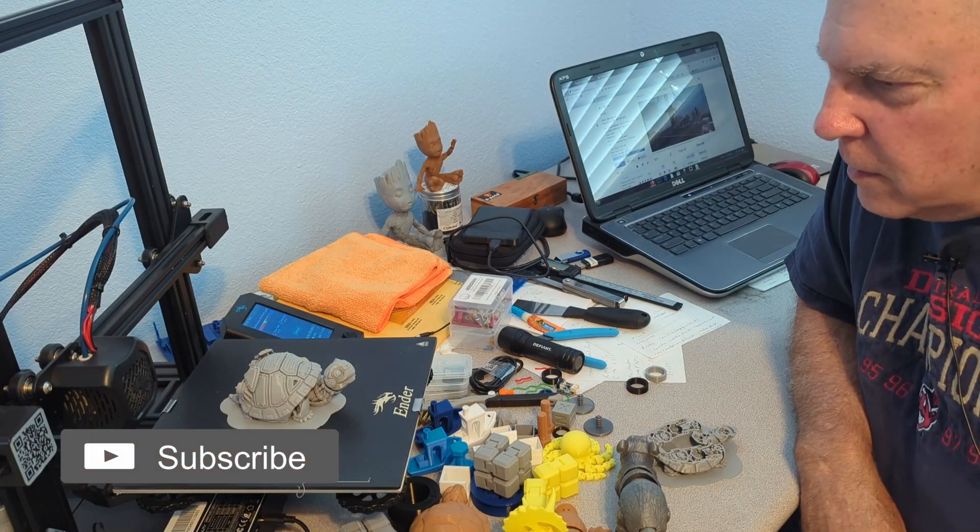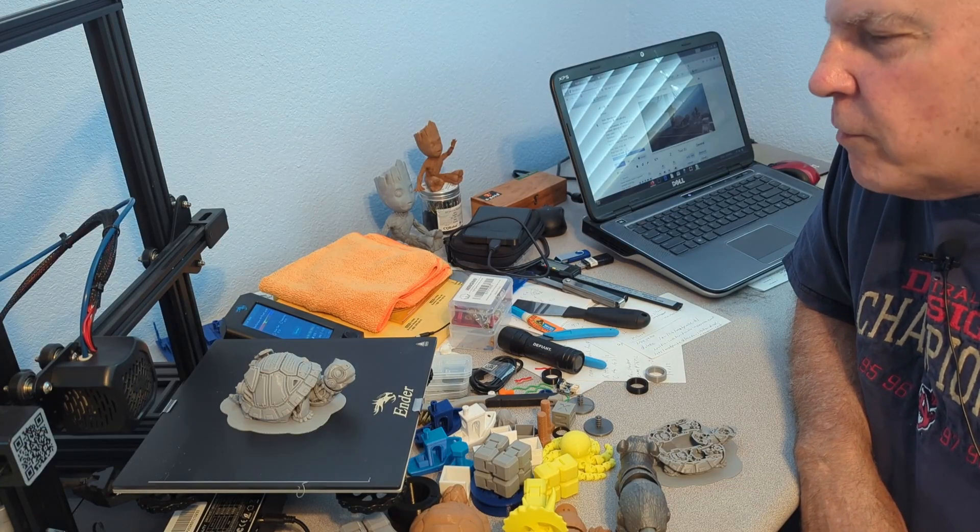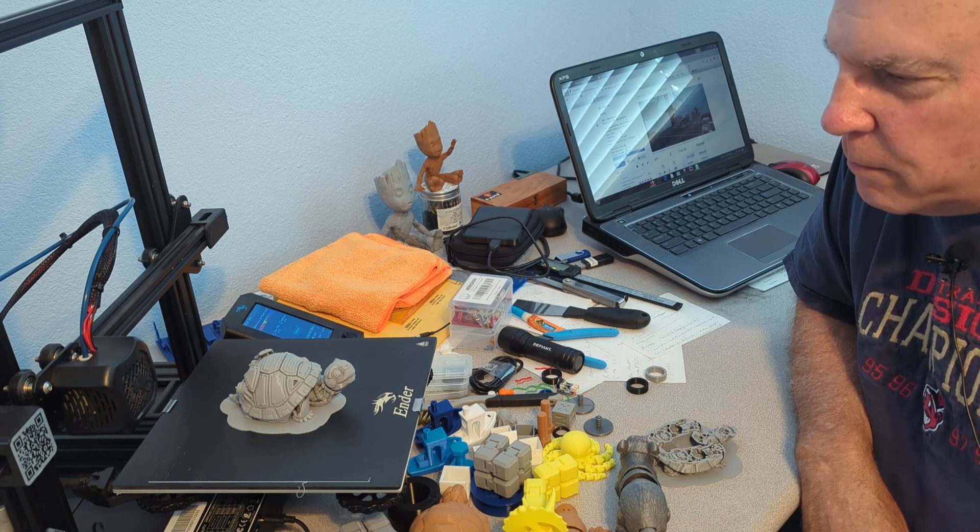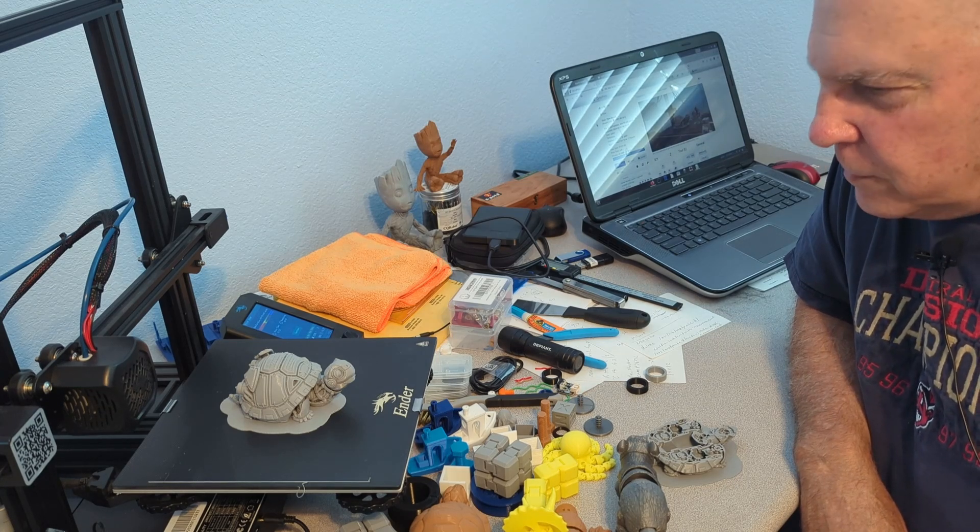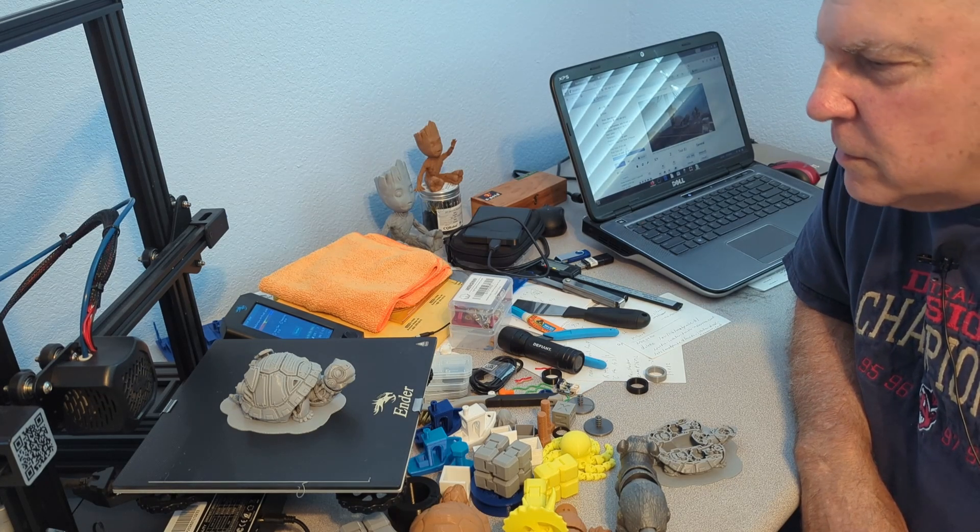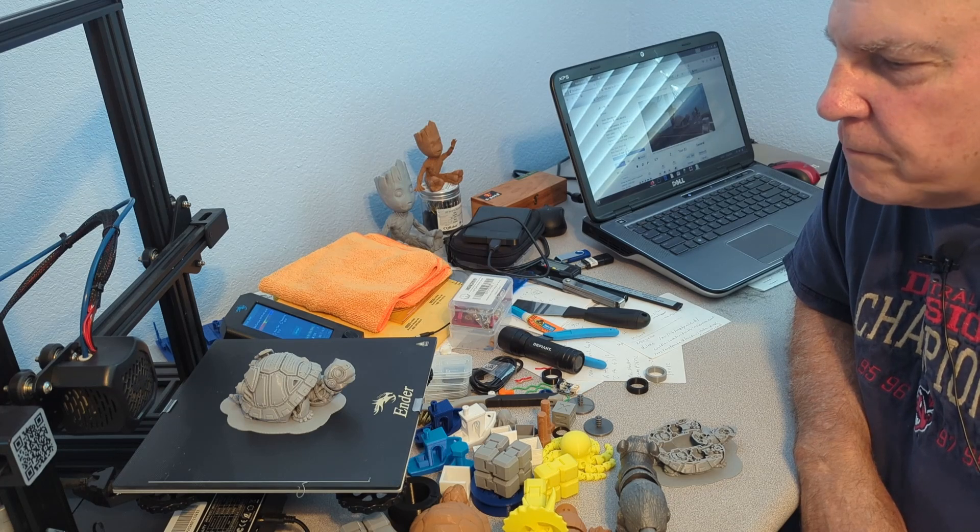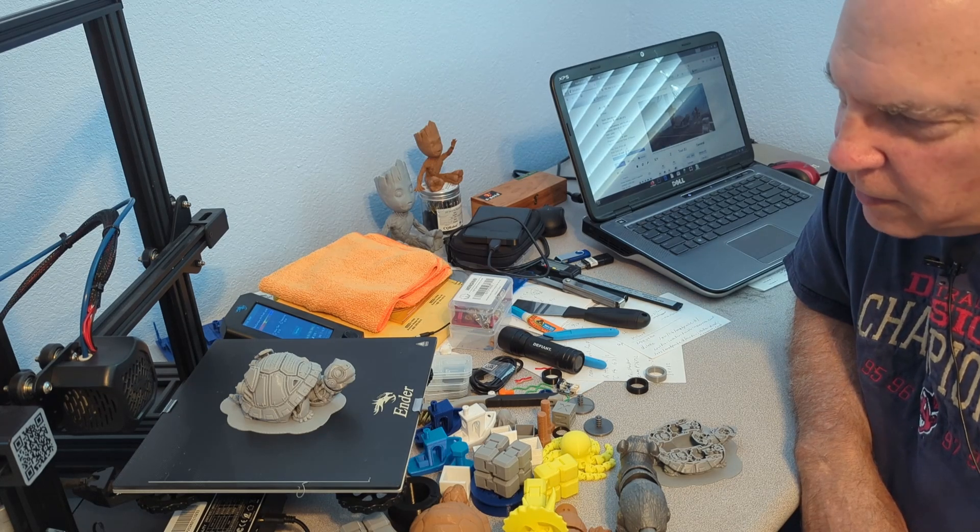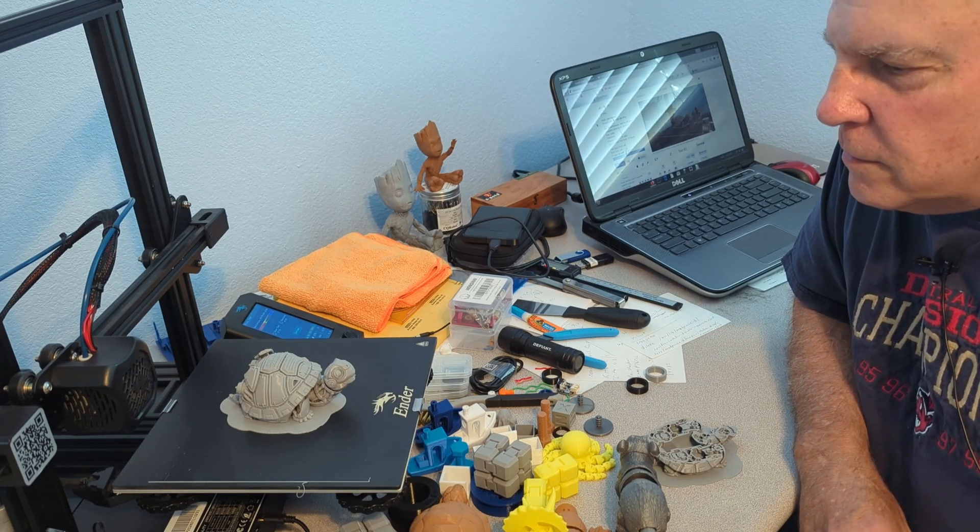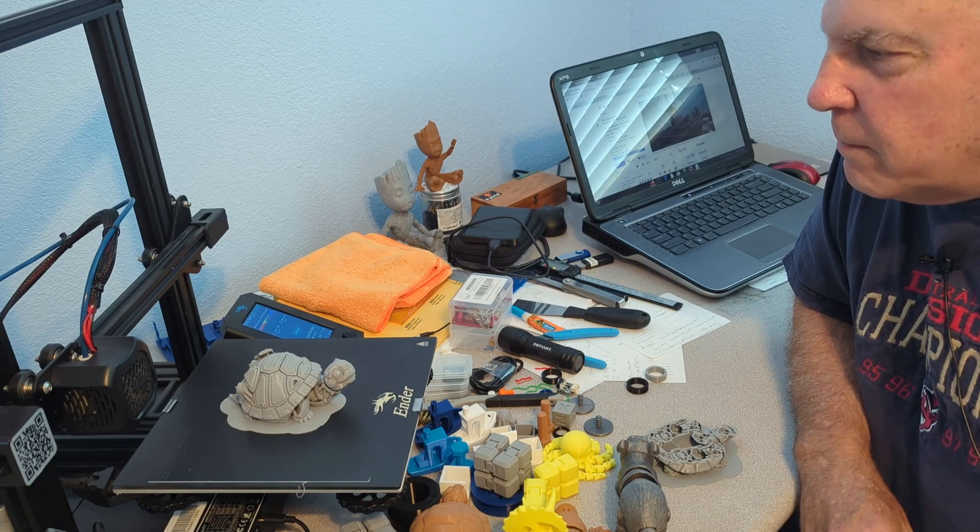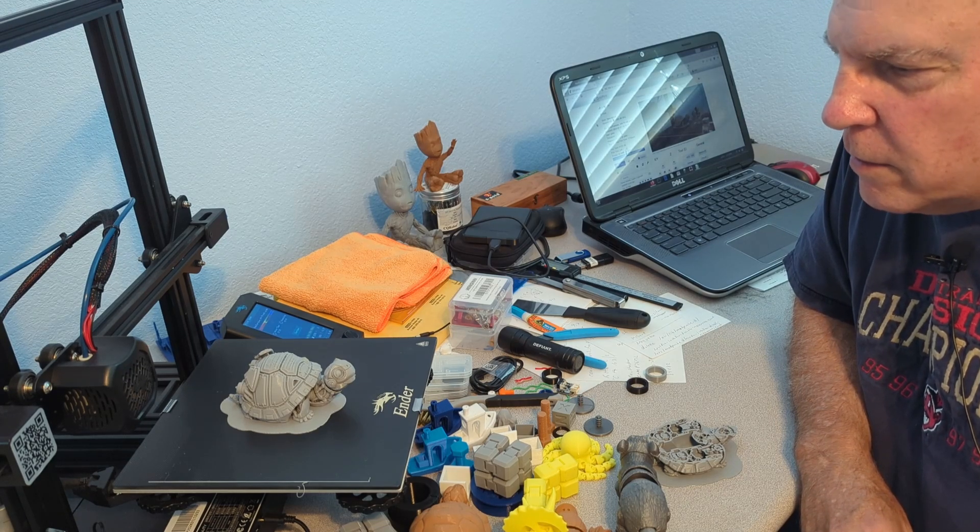This is the third or fourth attempt at printing the robotic tortoise. The first attempt I did with a skirt, and with the skirt, the tail and the little toes just didn't have enough surface there to stick on my bed on the Ender.